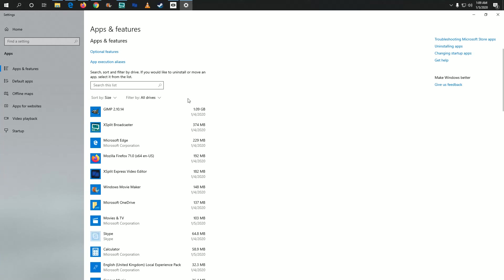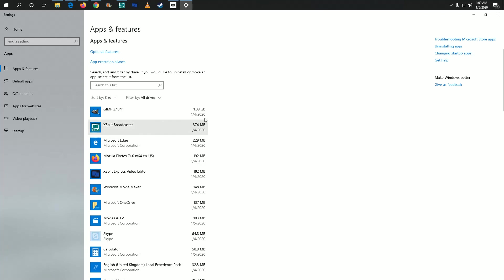You'll probably want to filter by installation date. The reason is that often we install programs and then quickly realize we don't need them. Those are usually the more recent downloads. If you filter by installation date, the things you've added most recently will show up at the top.